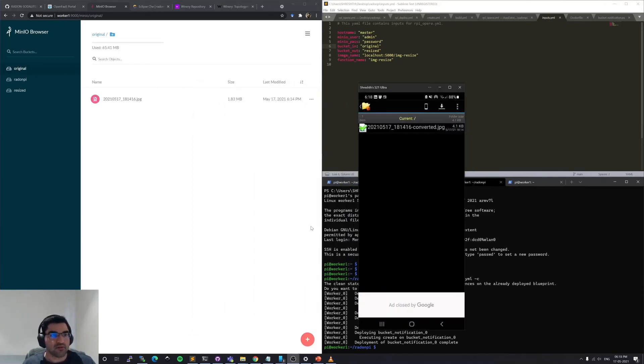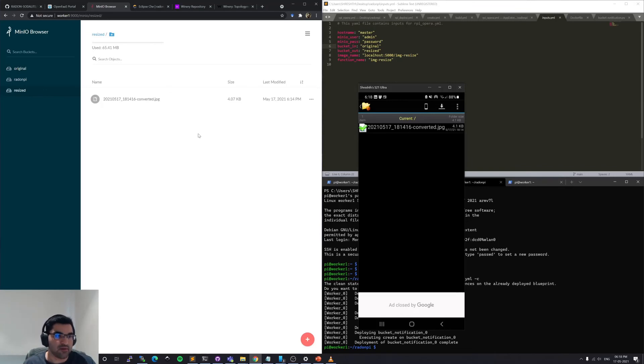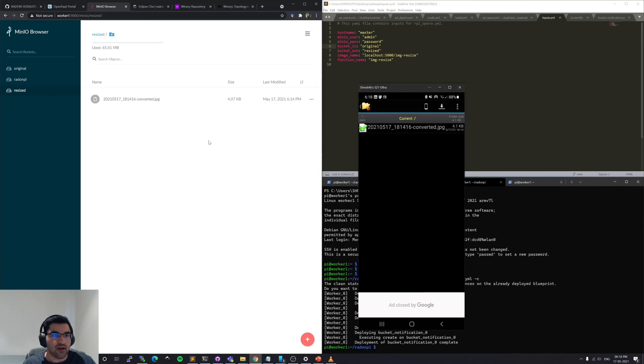This can also be seen in the MinIO browser. The original image being 1.83 MB and the resize version just being 4 KB, which can be used as a thumbnail for any application.